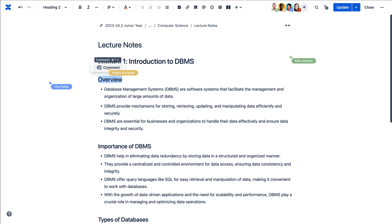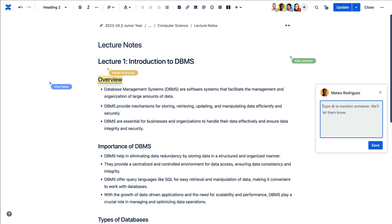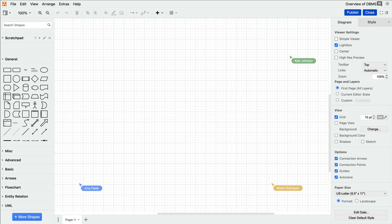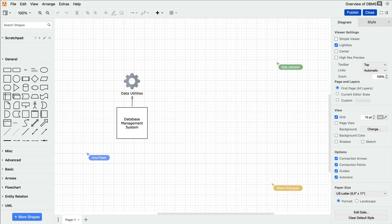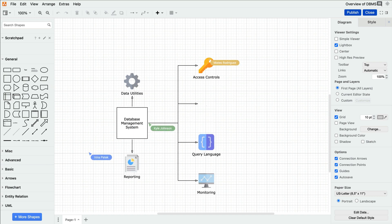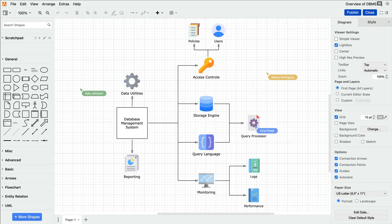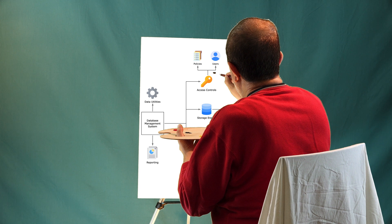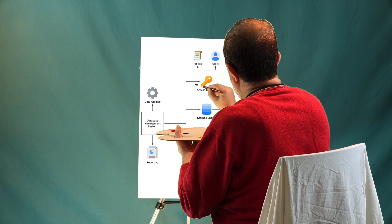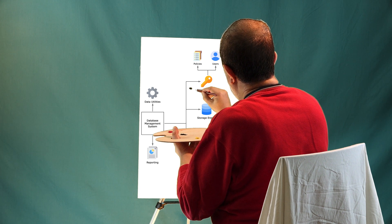Speaking of collaboration, have I mentioned this is one of Draw.io's strong suits? Right within your Confluence page, your ideas and processes can come to life with clean yet vibrant diagrams that ensure your thoughts and information are understood by all. You know what they say — a picture paints a thousand words.